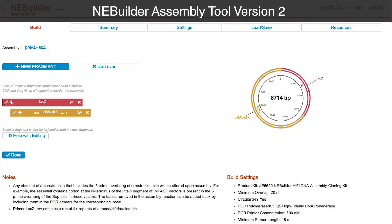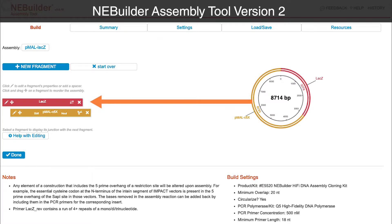In AnyBuilder version 2, vectors are treated similarly to any other fragment with minor exceptions. This is reflected in the display, as the vector is now indistinguishable from insert fragments. The sequence of the vector, as with any fragment, is now kept intact rather than being split.